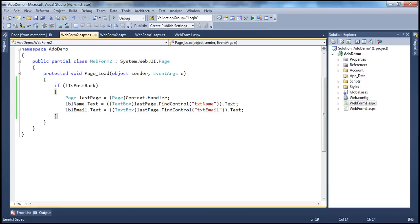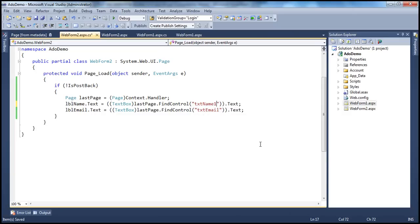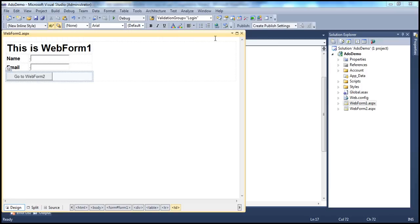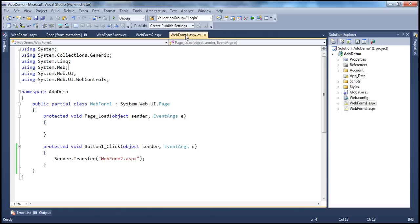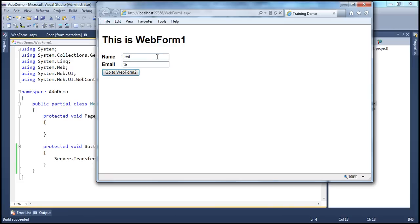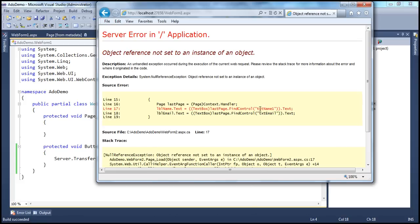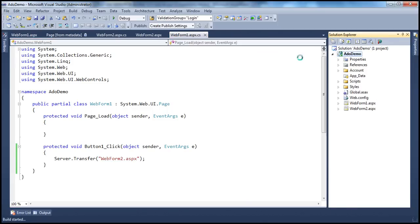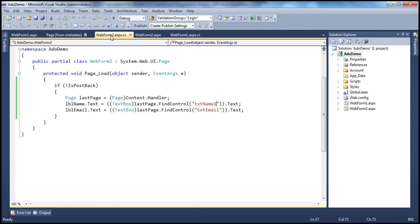Now, FindControl is a dangerous method. By mistake, if I enter the control name as txtNameOne instead of txtName — a simple typo — we'll again get a null reference exception. We don't get any compile-time exceptions because the control is only checked at runtime. Look at that — when I build the solution, build succeeded. But when we actually run it, we get those runtime exceptions. So how do we solve this? We can solve it using public properties. On web form one, we can expose the name and email that are typed into the text boxes using public properties.